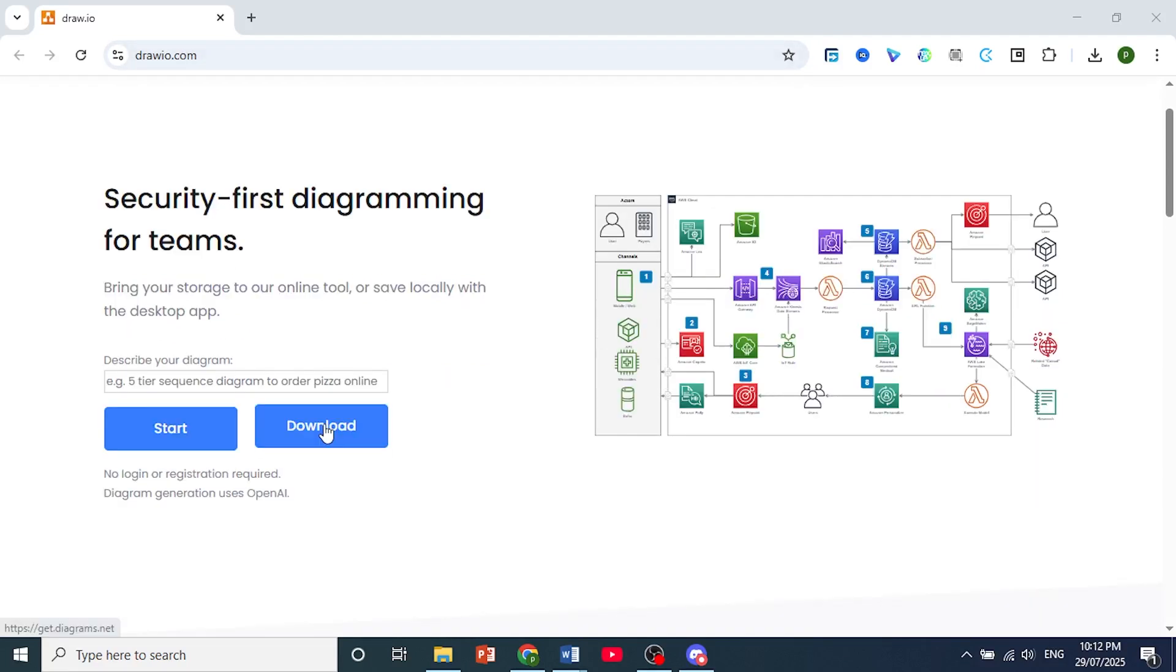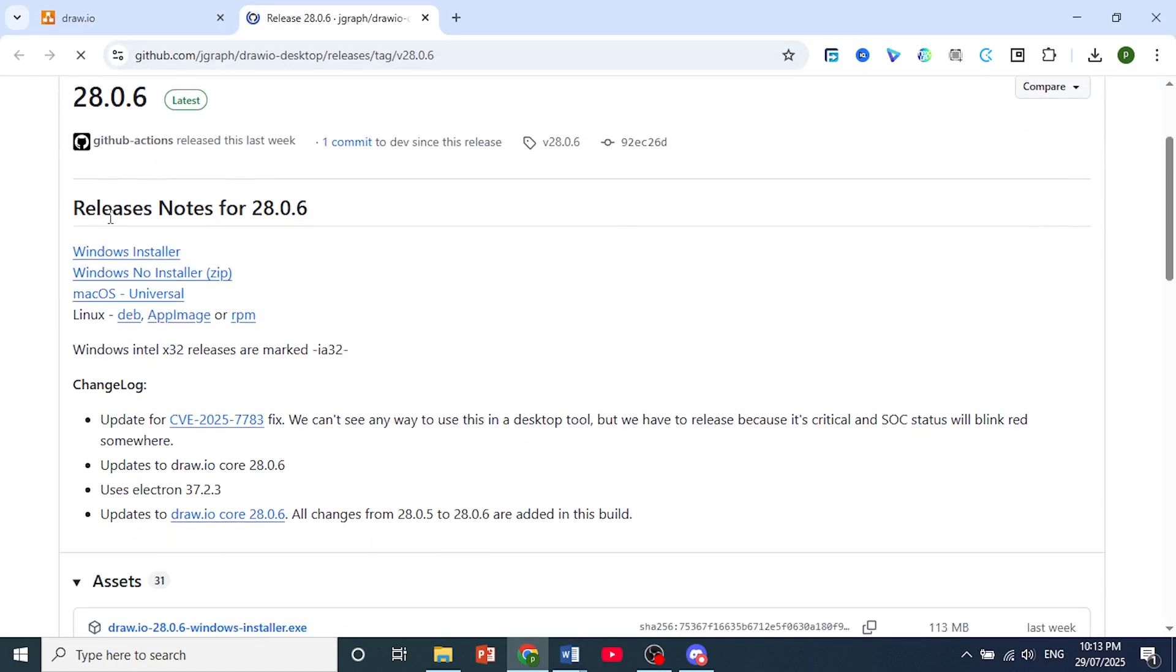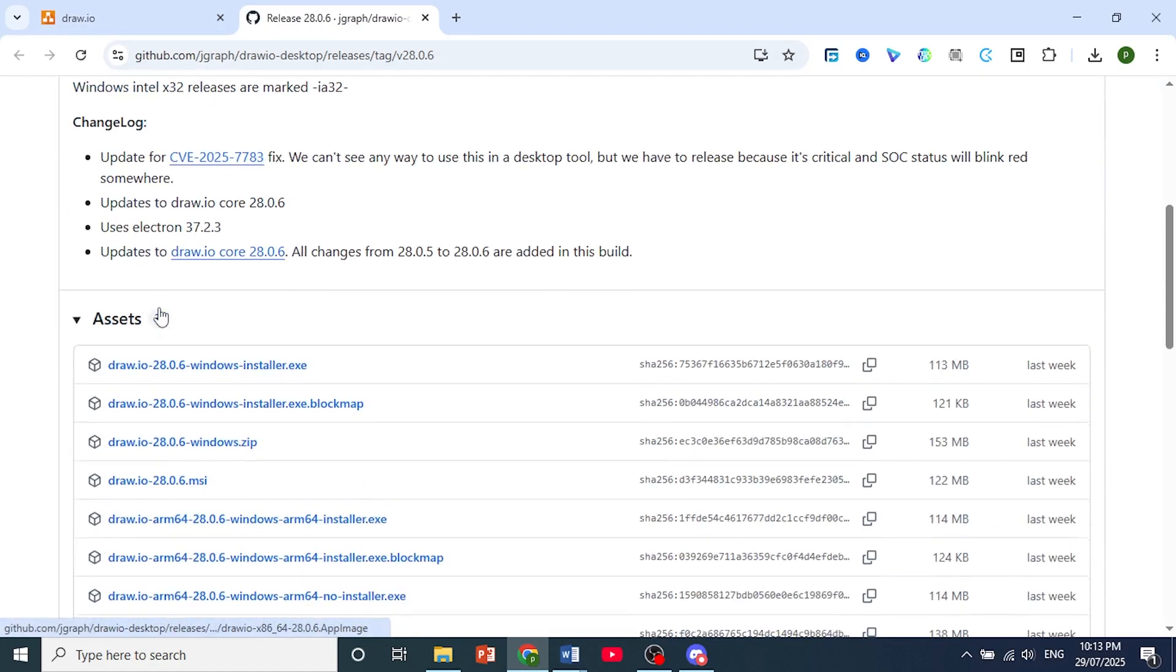scroll down and click on download. This will open a new tab in GitHub. These are just release notes, don't click on any of these.